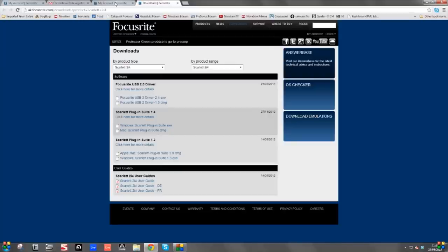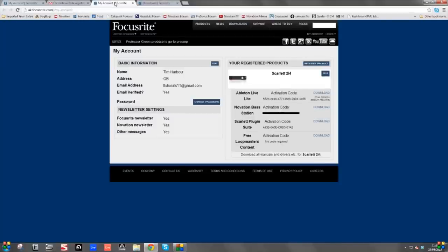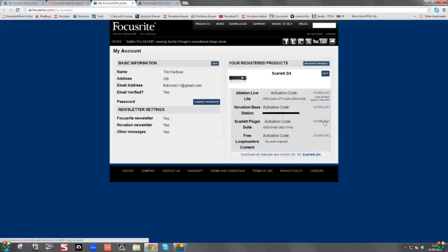So let's go back to My Account. Now we need to install the Scarlett Plugin Suite. The Scarlett Plugin Suite is a collection of plugins or software effects that enhance your song, or your audio or MIDI that you might have recorded in Ableton Live Lite, the recording software. So let's install that next.